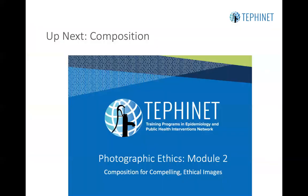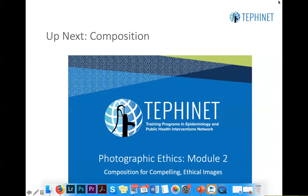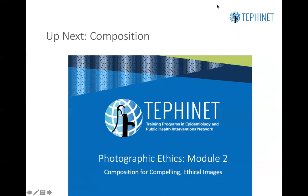The upcoming module is on composition — Photographic Ethics Module 2: Composition for Compelling Ethical Images. Thank you.